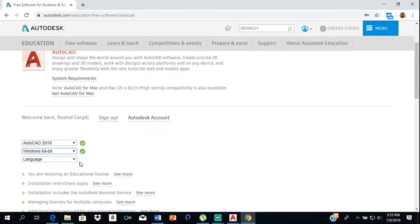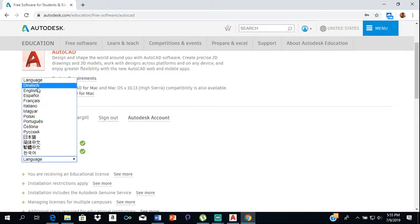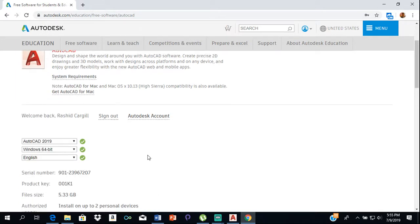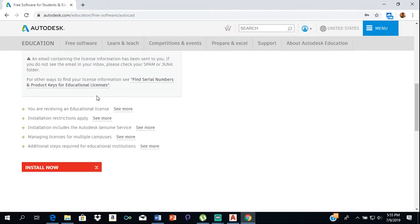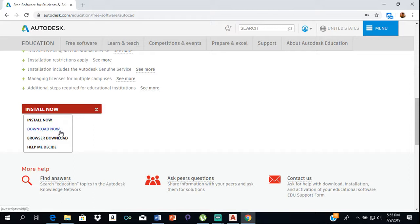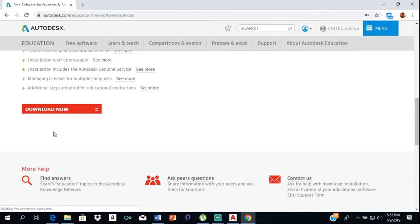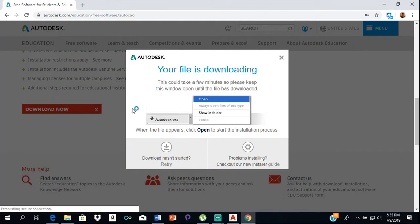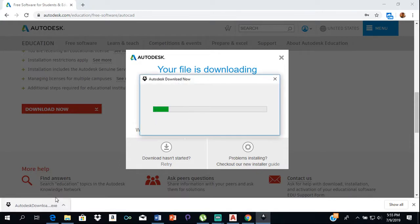Then you'll select the language, which is English. With all that done, we'll just click on the drop-down that says Install or Download Now, and I'll click Download Now. Once it downloads, you just click on it and run it.